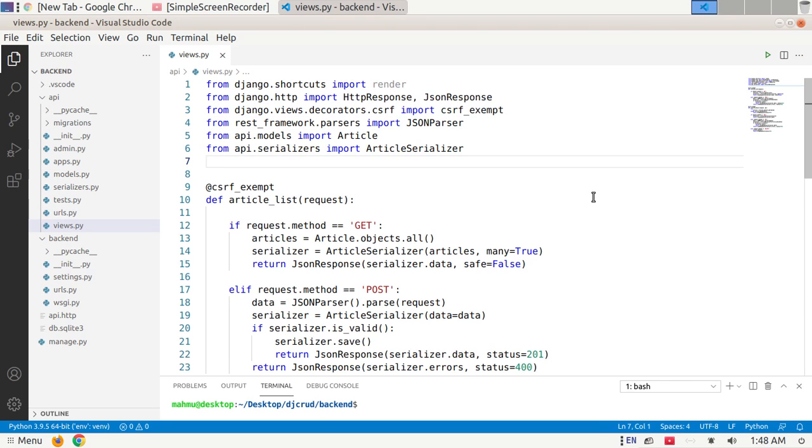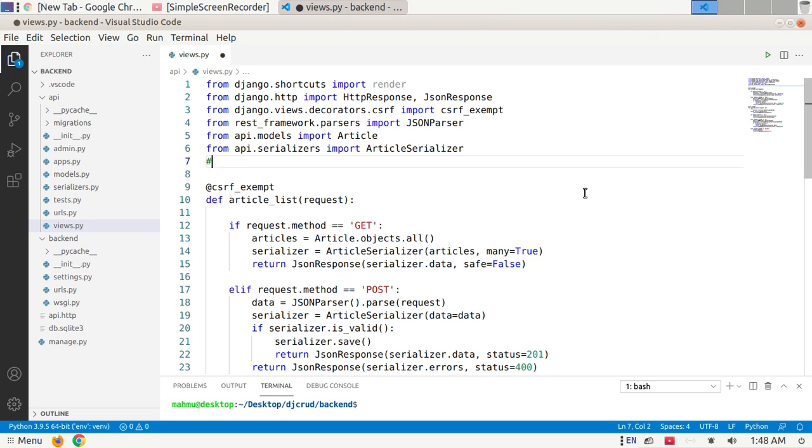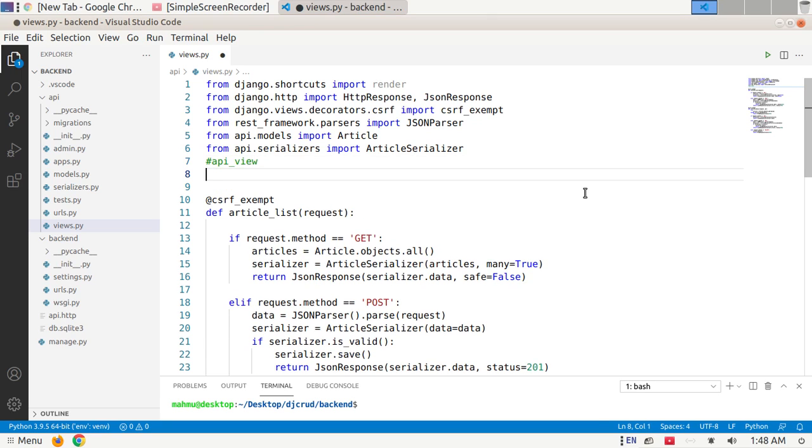Django REST framework provides two wrappers to write API views: one is API view decorator and another is API view class.